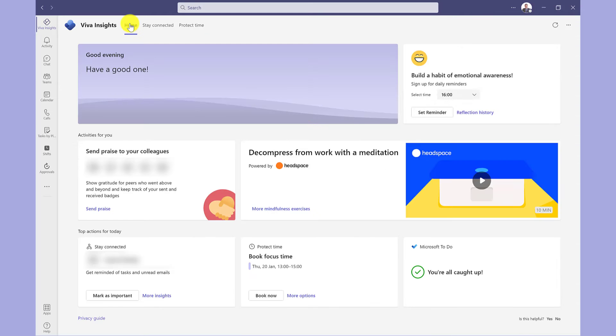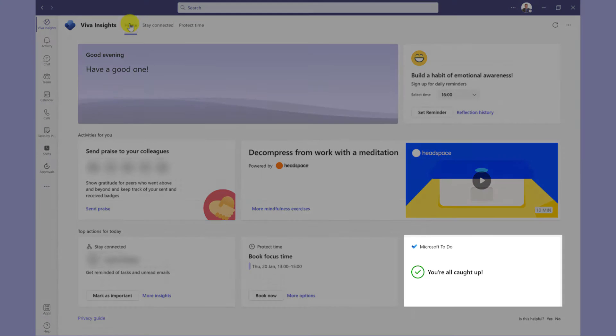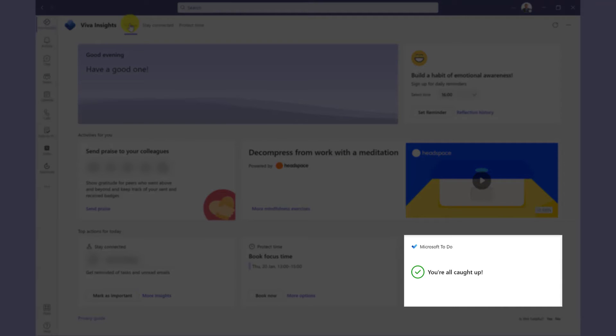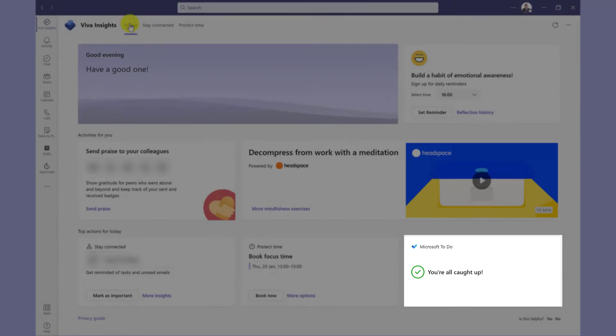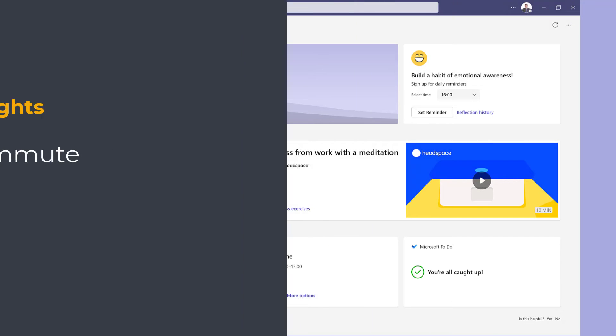Going back to the Home tab, the last thing to look at is Microsoft To-Do and this will give you a list of your tasks that are due today. As you can see, I'm all caught up.